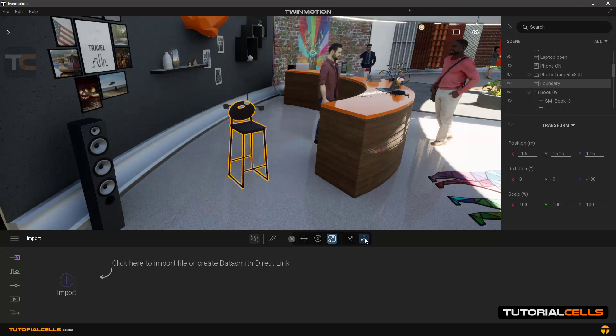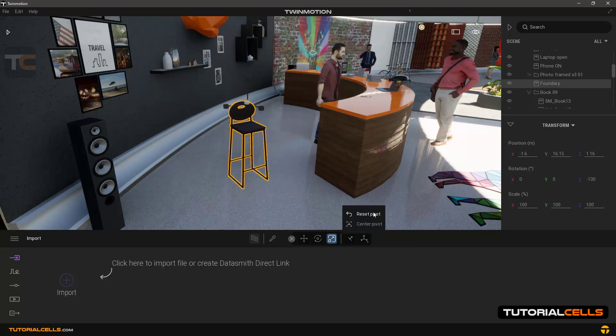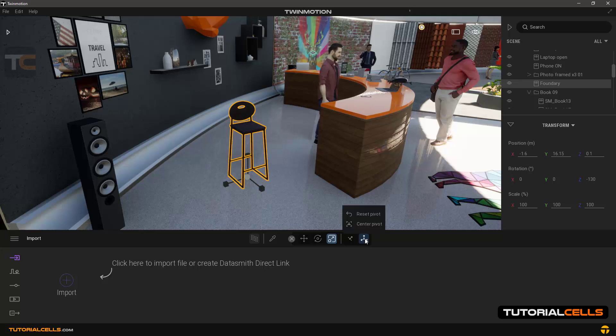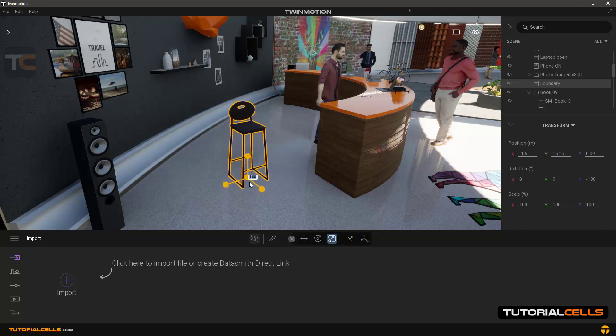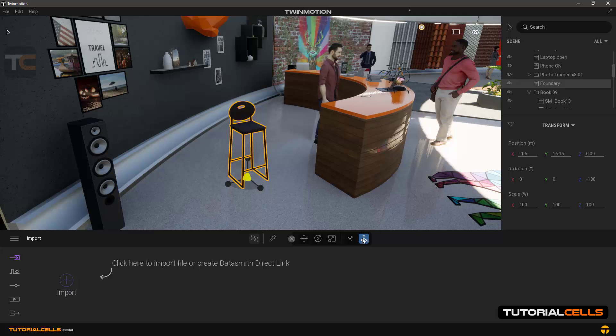If you hold the mouse on the pivot tool, we can reset pivot or center pivot so that the center of the object returns to the previous state.